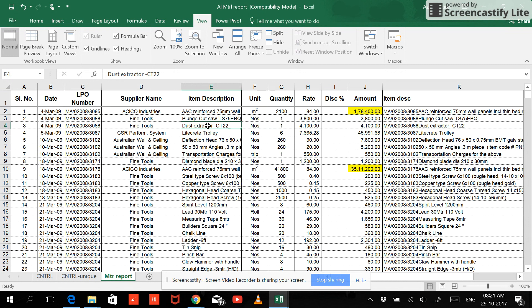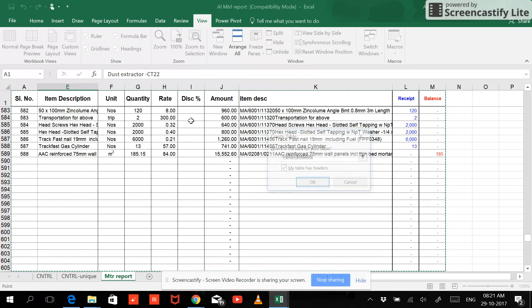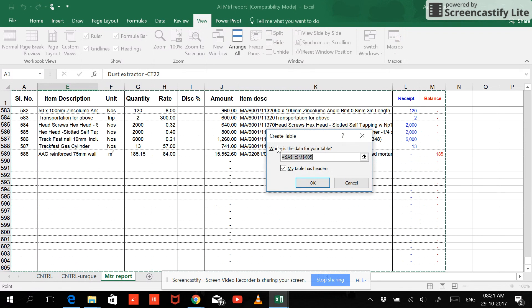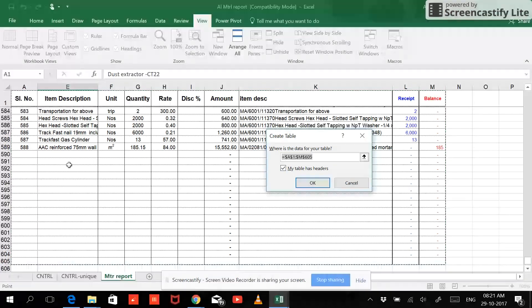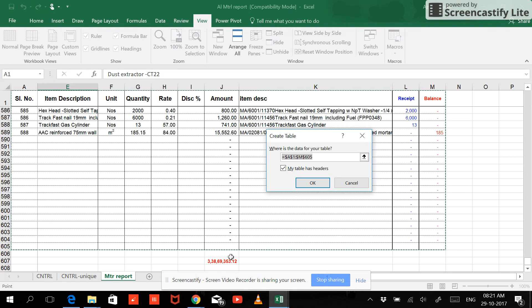So the best thing is you have to keep a table magnified. We need to keep a table very clear cut. Okay, so now if I press Ctrl+T, it's going to M605 where the data has been selected. You can see the cursor over here.